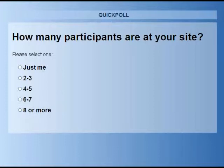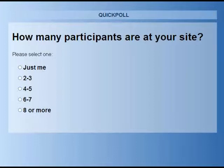Before we get started, I want to go over a few administrative details and the functionality of the webinar software. If your computer or web browser freezes during the webinar, please reload the website and log back into the program. Please note that attendees will not be able to speak during the webinar. We expect a large number of attendees, so muting audio helps cut down on confusion and background noise. You have a control box in the upper right corner to collapse and expand, and you can ask questions by entering them in the question box.